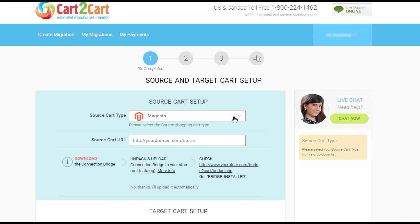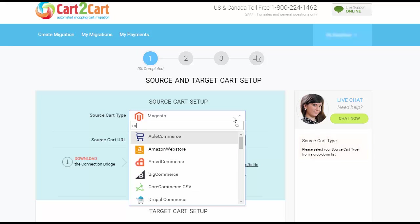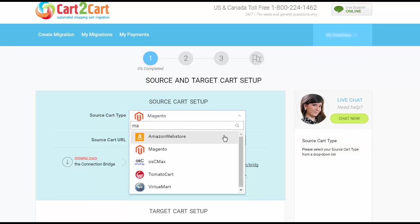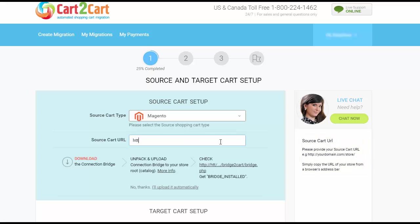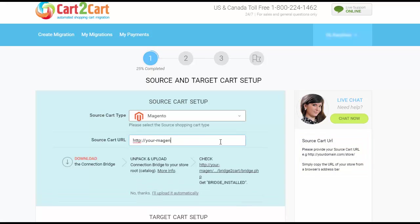Now set up your source shopping cart, that is the shopping cart you're using at the moment. I'm gonna pick Magento, then provide your store's URL.